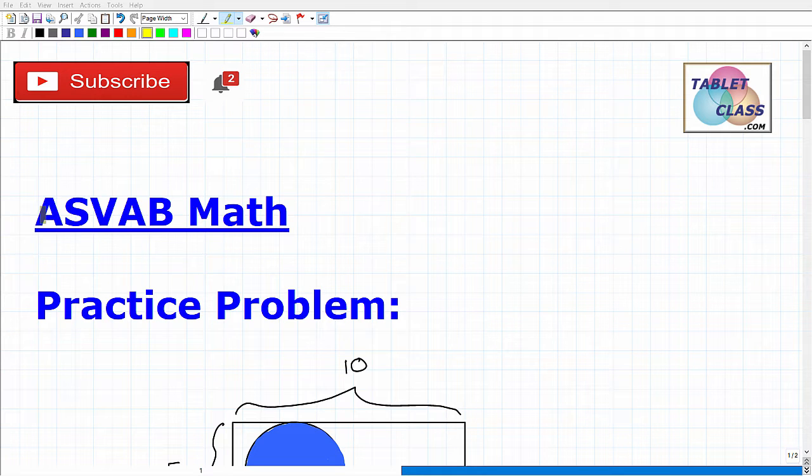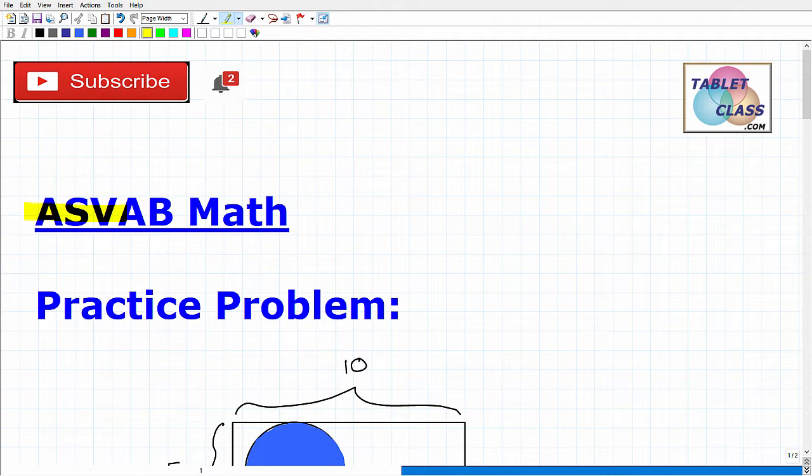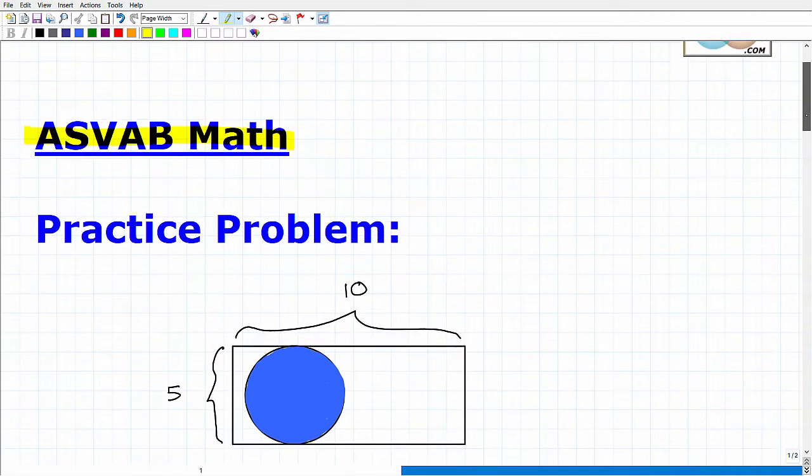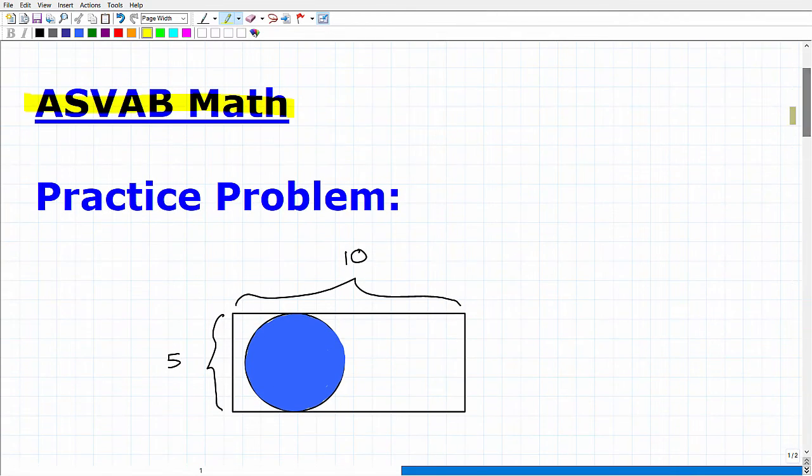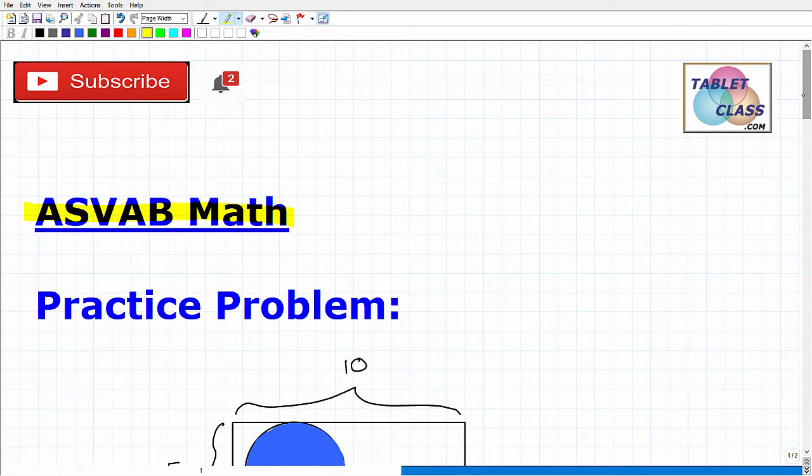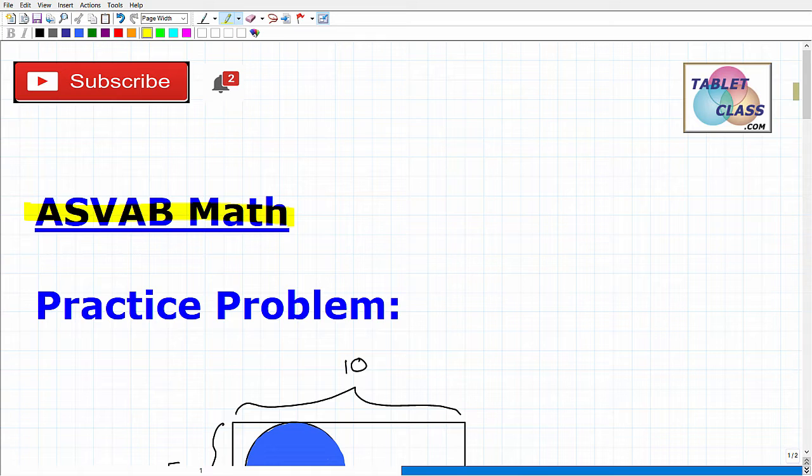Okay, let's talk about ASVAB math. If you're watching this video, I assume you are preparing to take the ASVAB, which is awesome because that means you're enlisting or seeking to enlist in the U.S. military. We're going to be taking a look at a practice problem here that you should be able to handle pretty well if you're fully prepared for the math that you may encounter on the ASVAB.